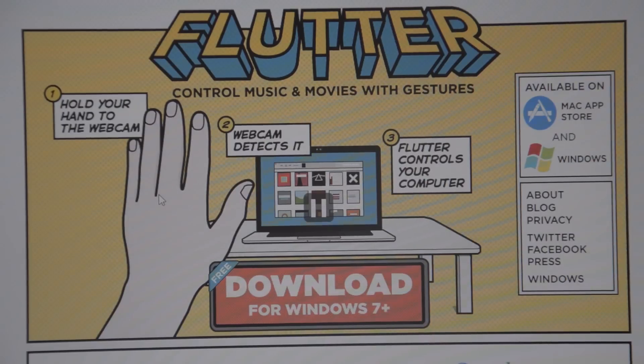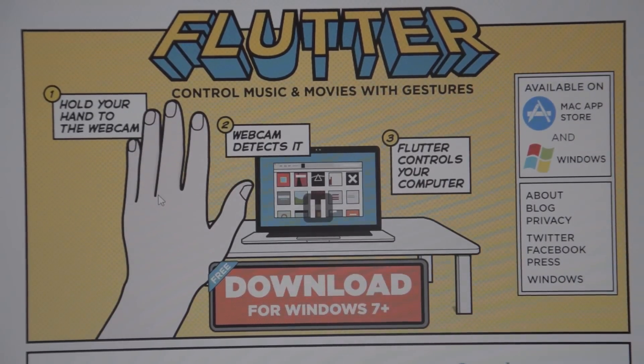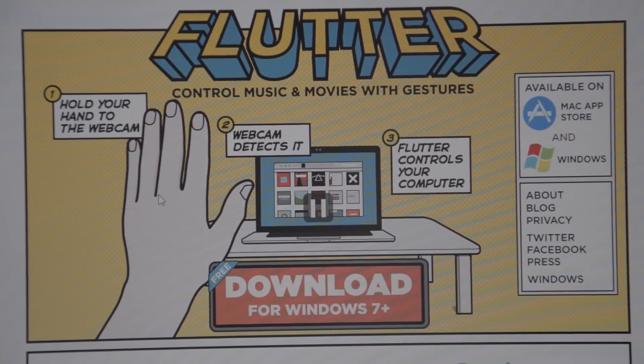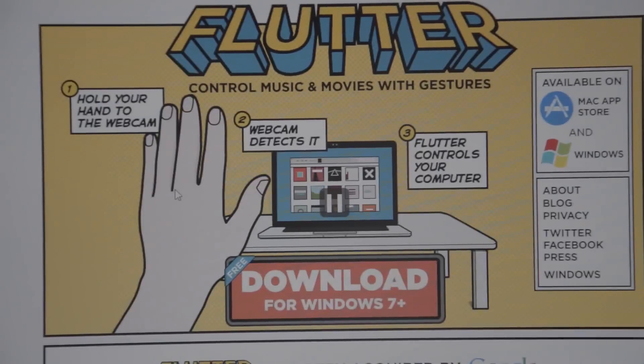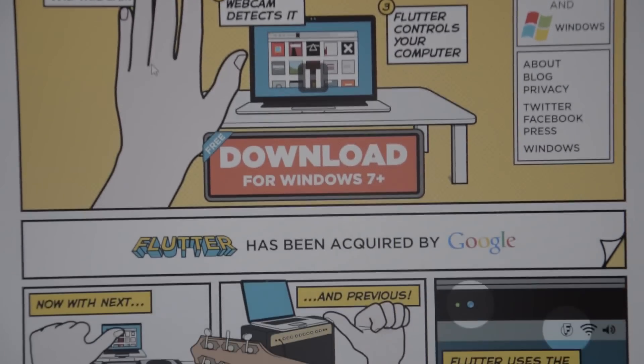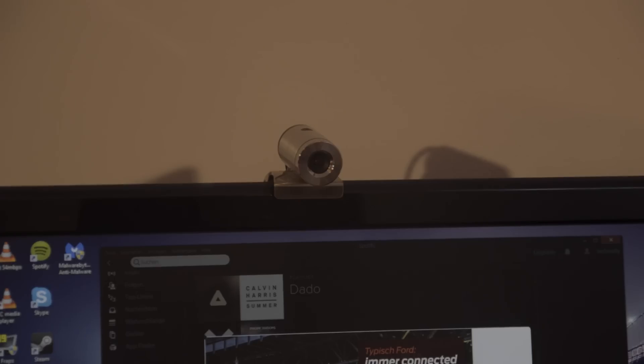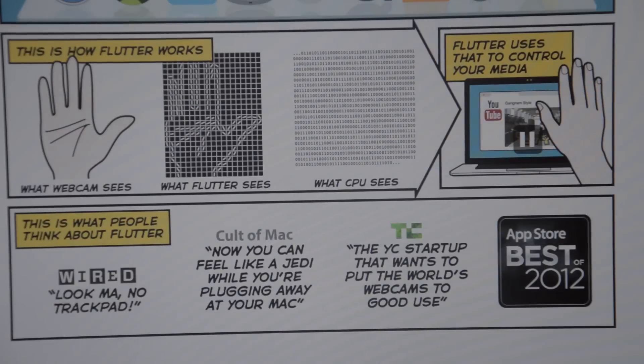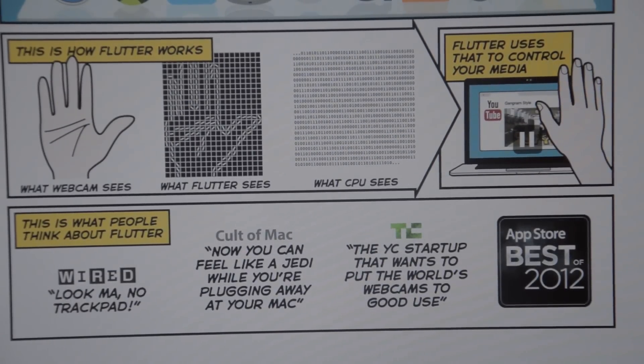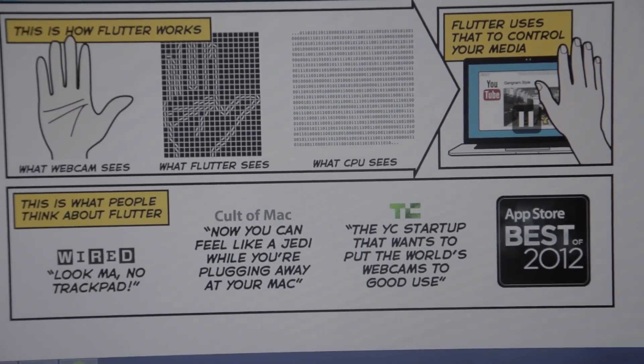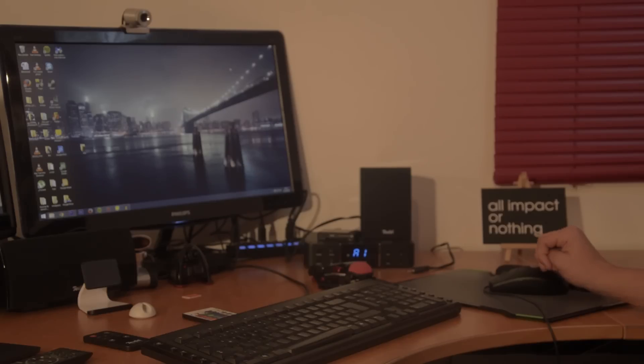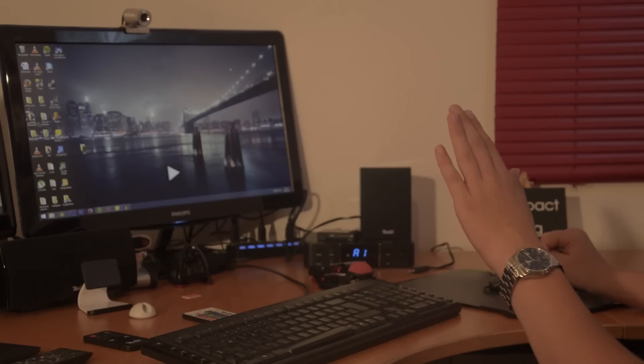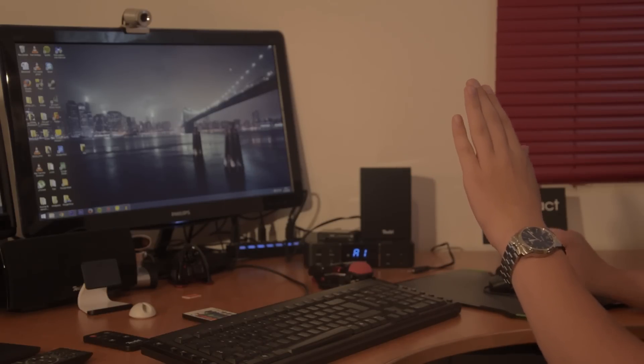So this is my full review of the Flutter app. It works like this: it has three basic commands. It uses the webcam to recognize your hand, then it will analyze the picture and then control. The three commands are sort of a high five gesture to play or pause your media, then there's go next and go back.